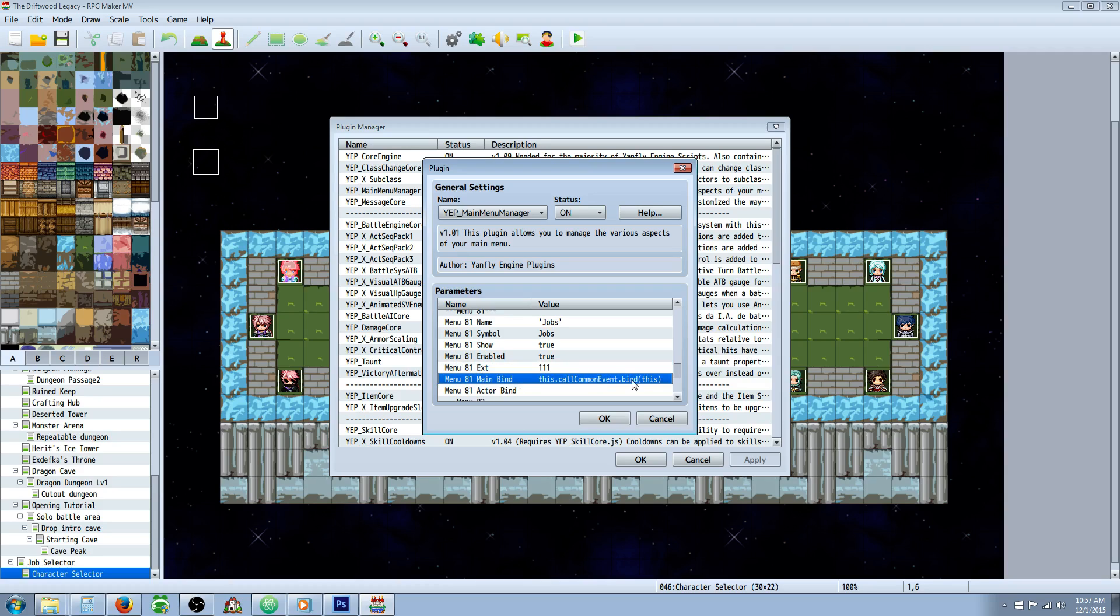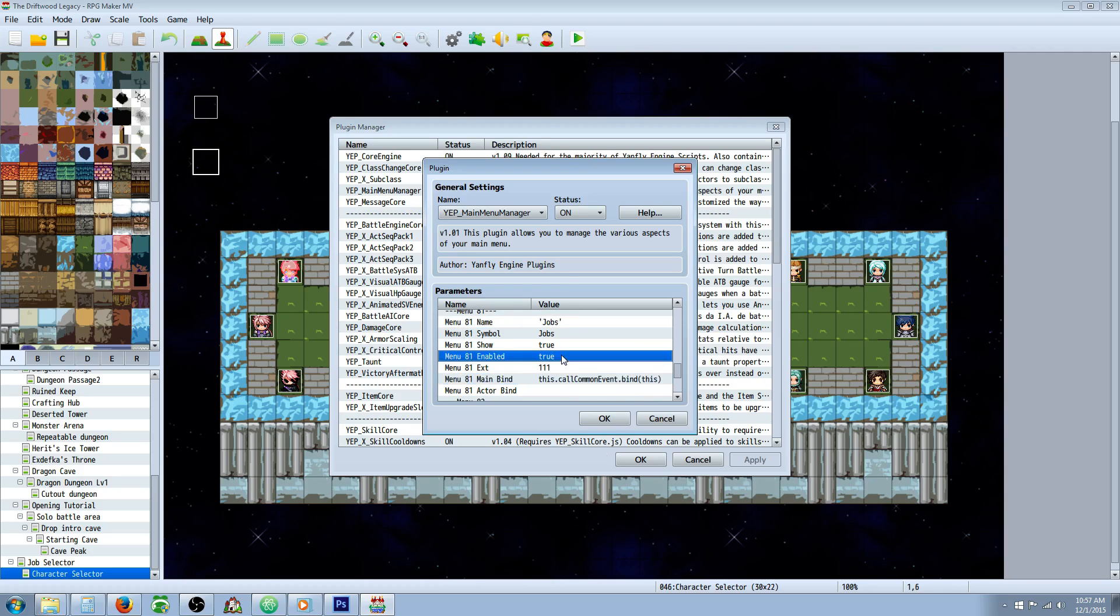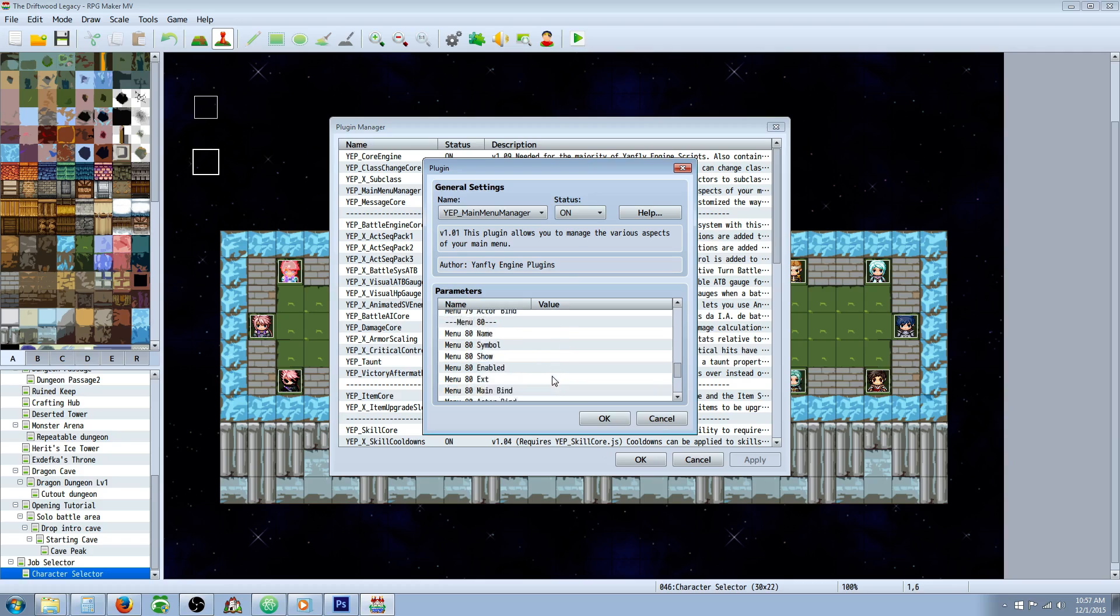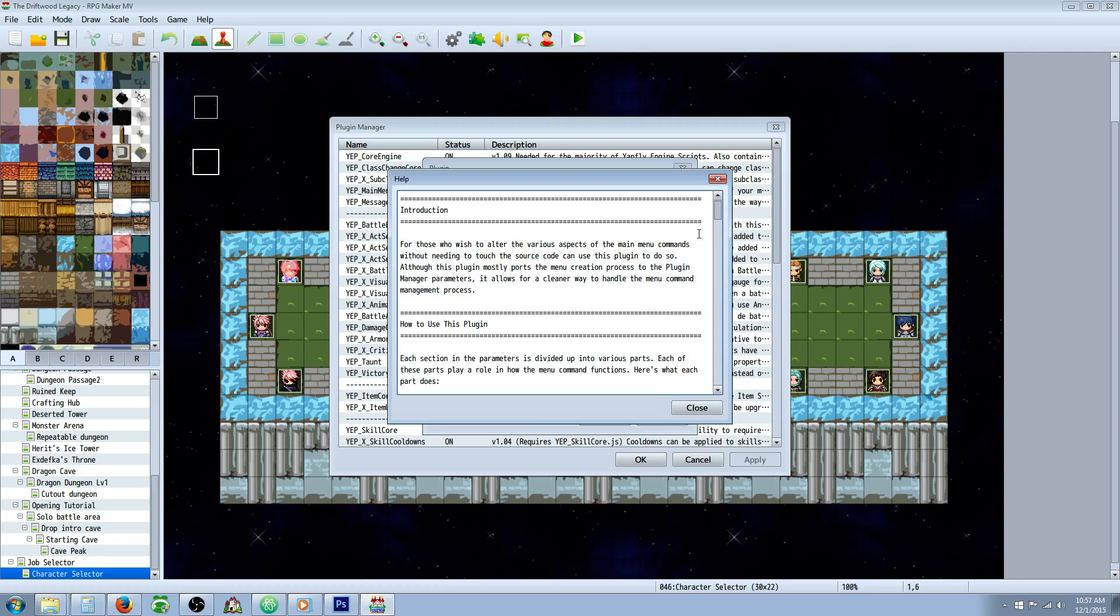This you can just leave the same. If it's actually blank for some reason, you would type this.callCommonEvent.bind—capital C on common, capital E on event. This should be already set up for you though.